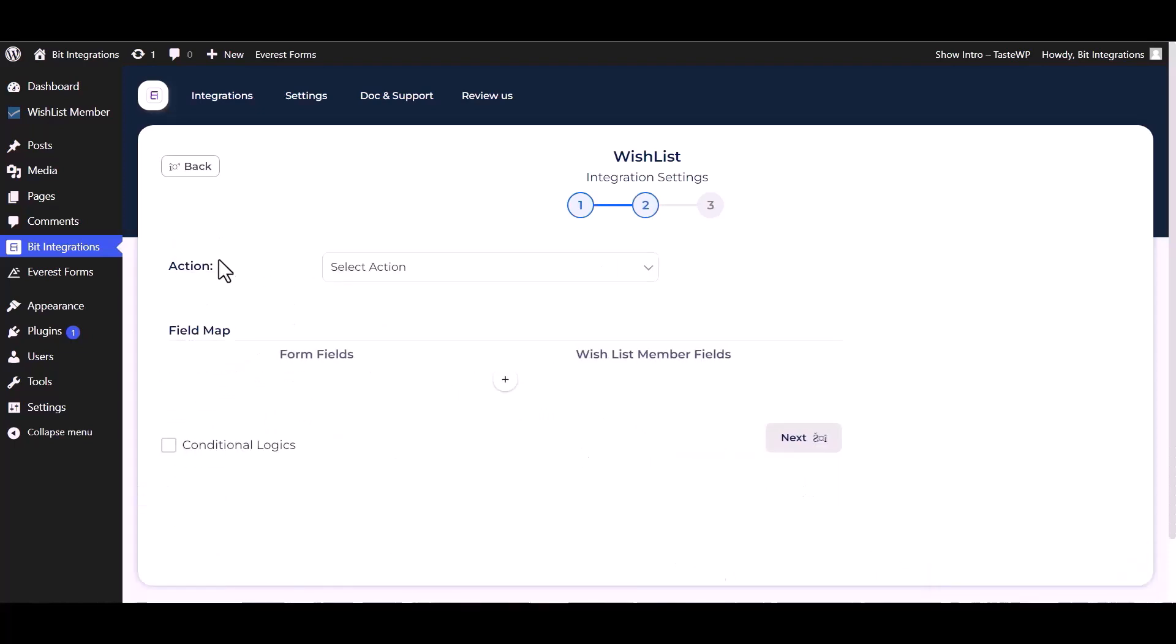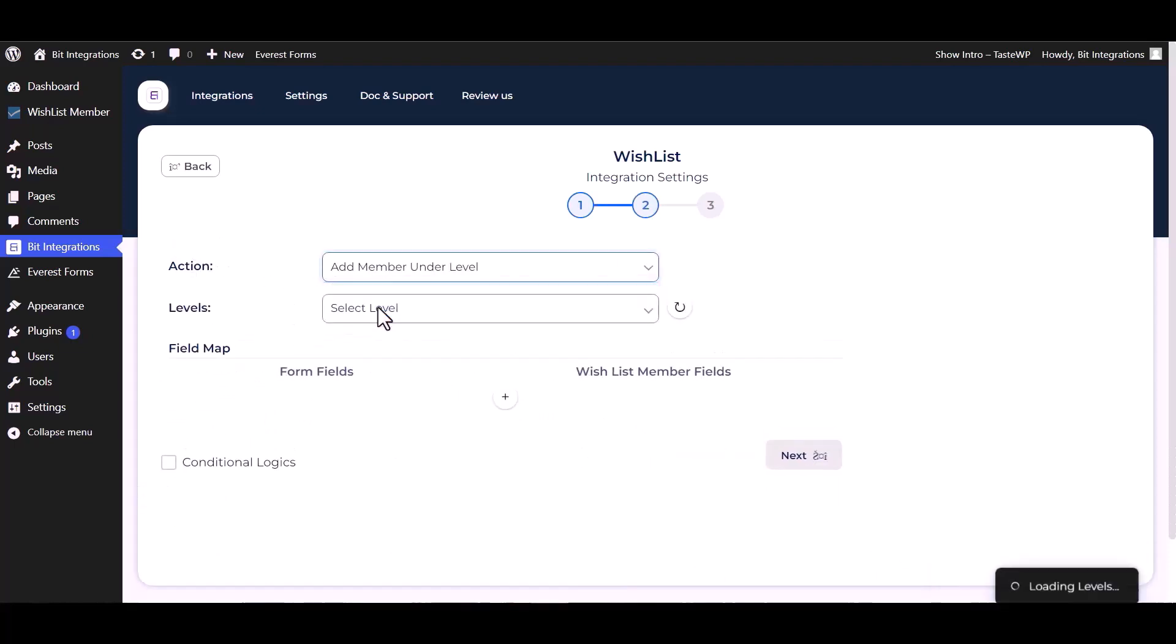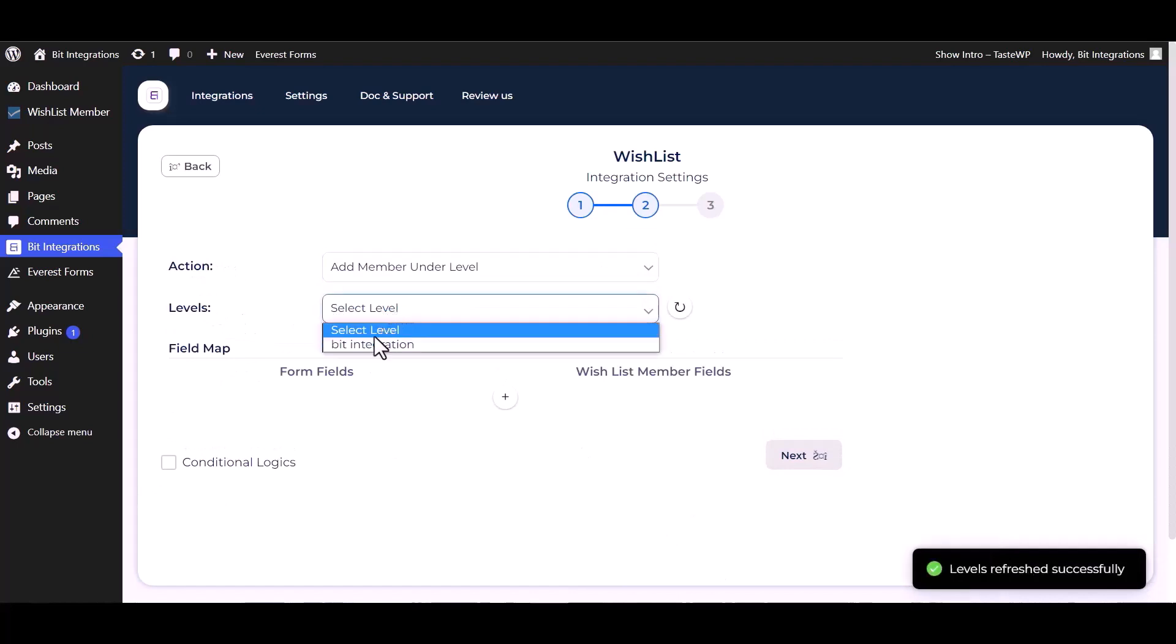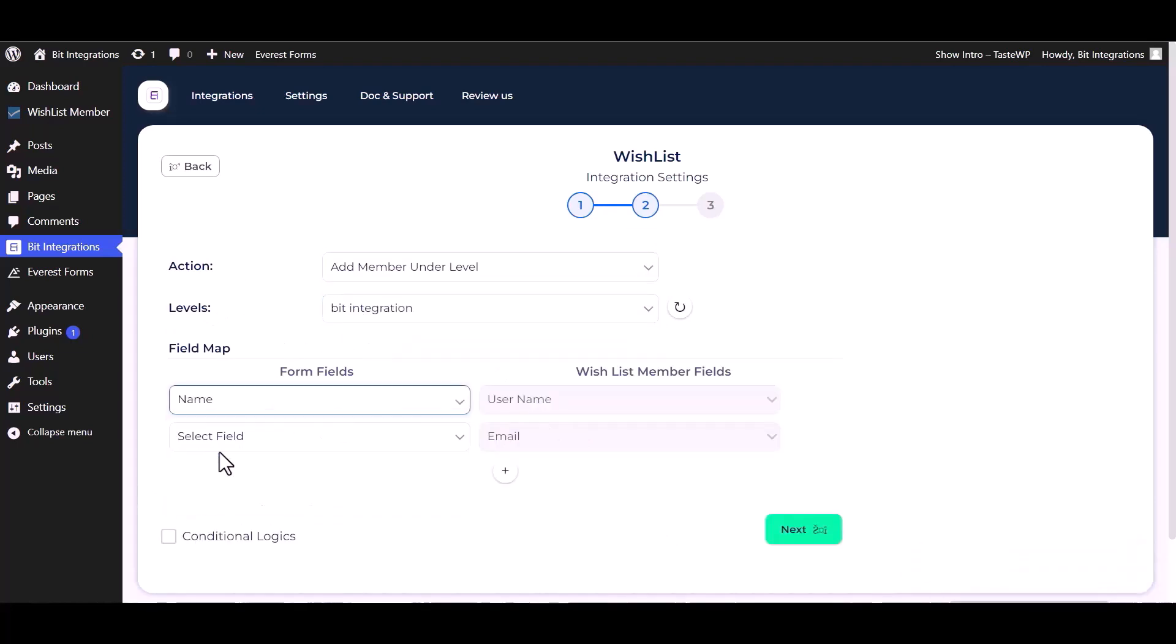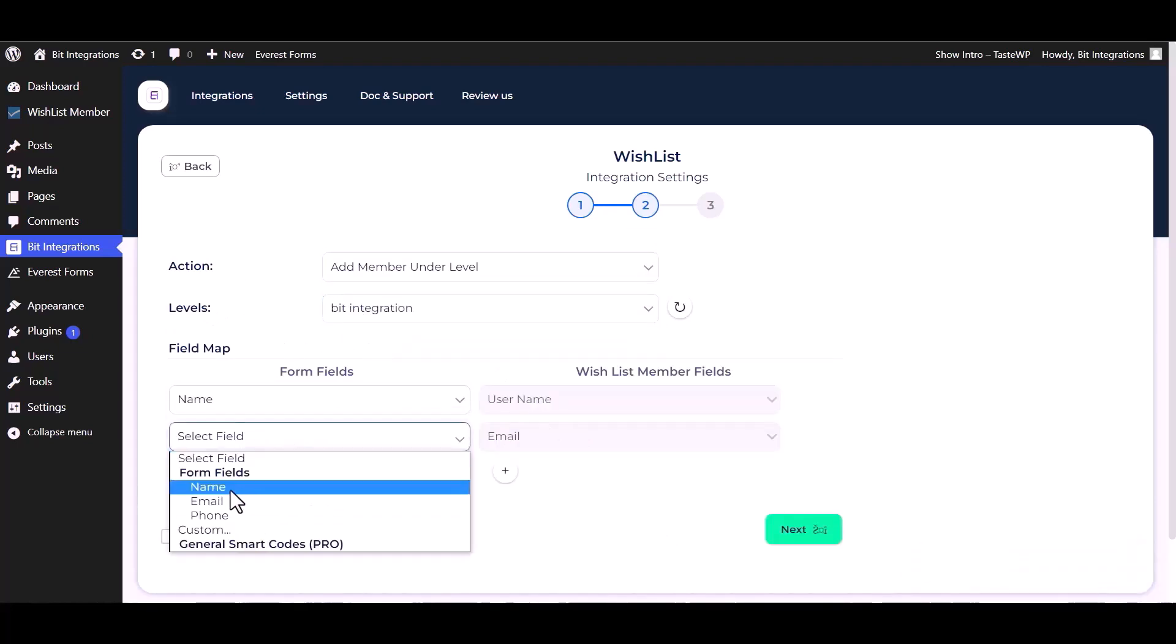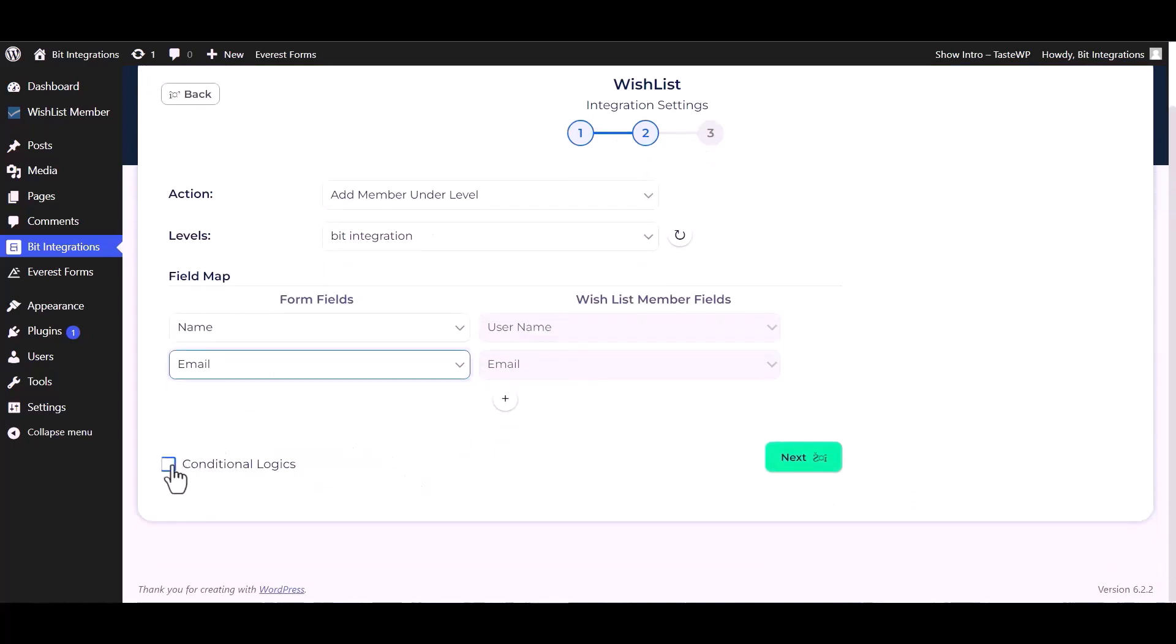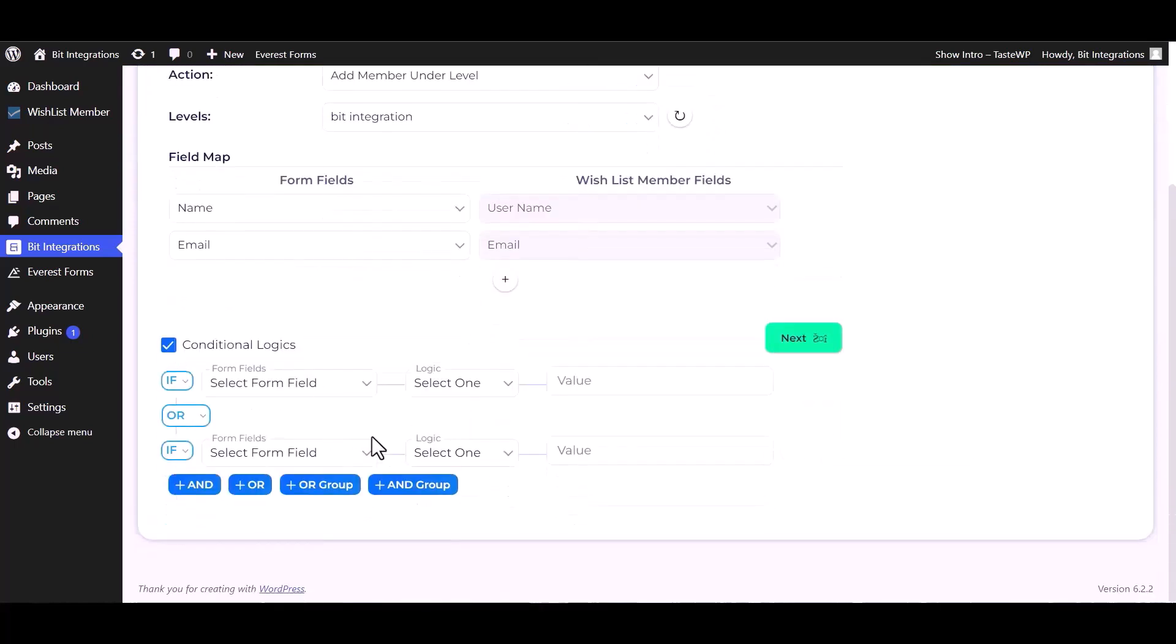Choose an action, choose a level, map the respective fields. Here are advanced features in conditional logic.